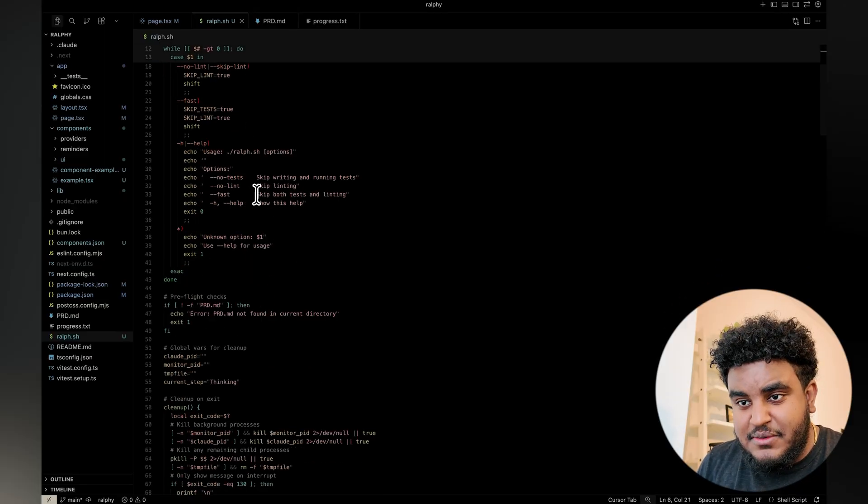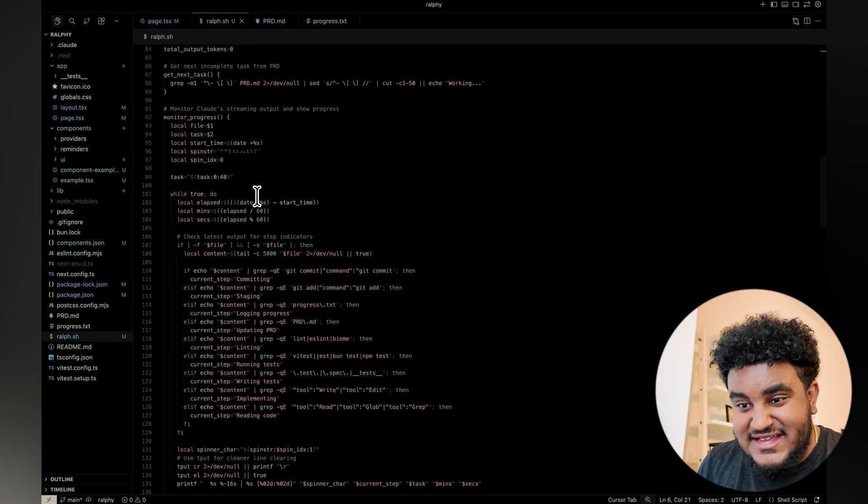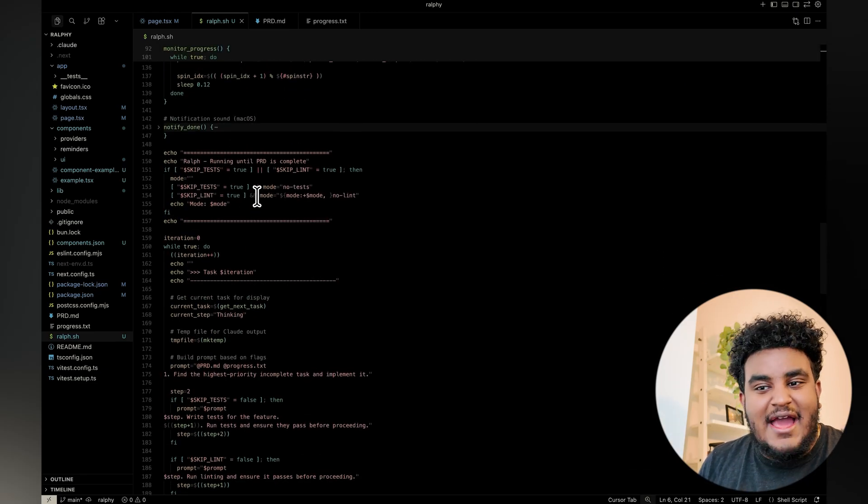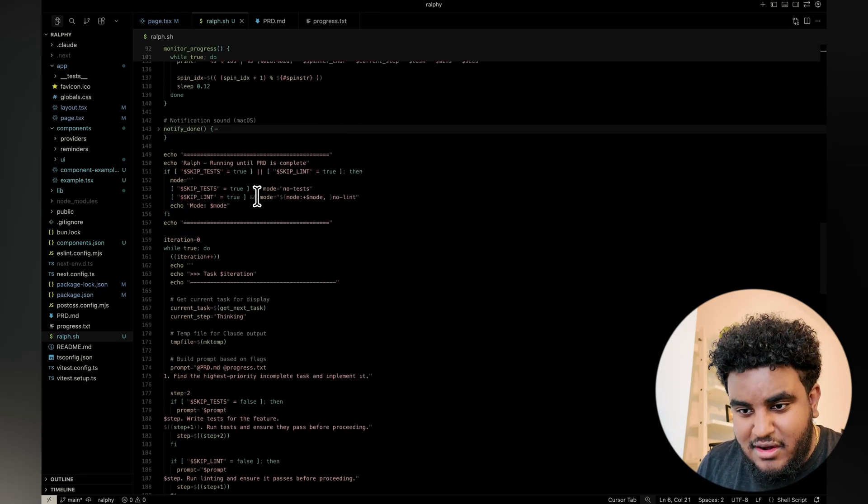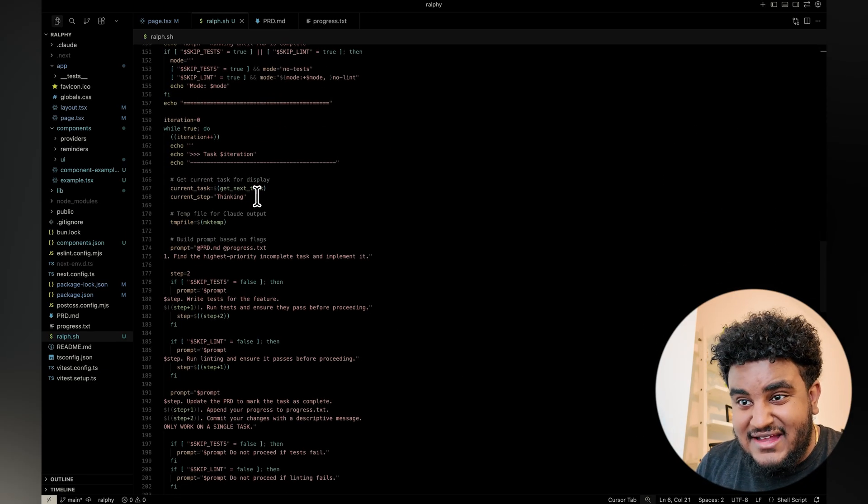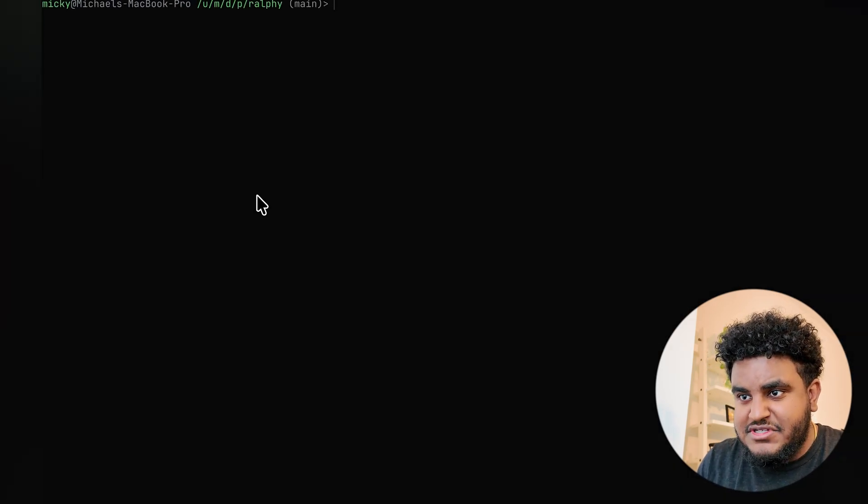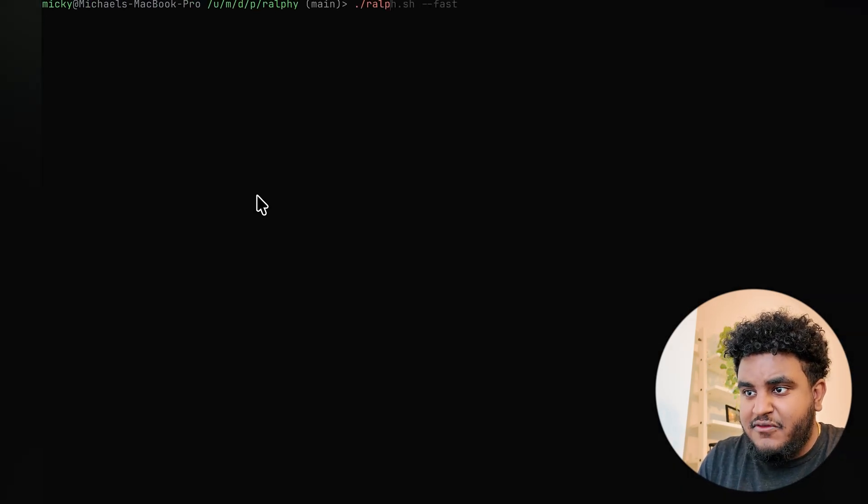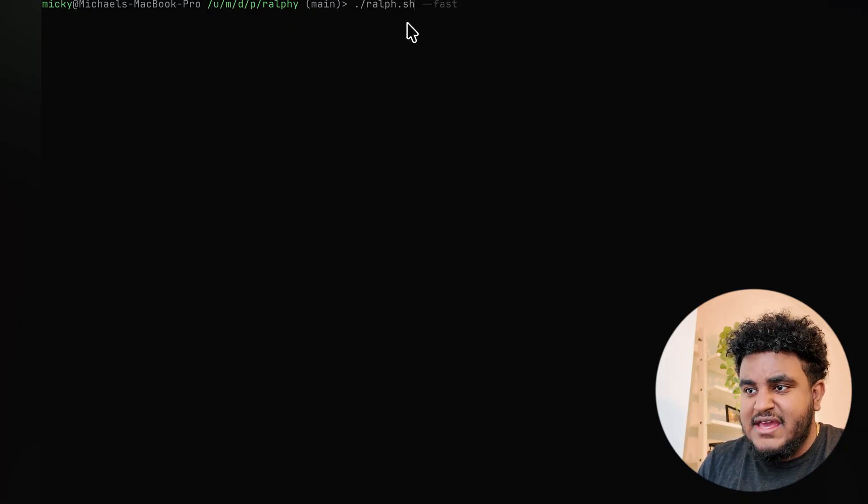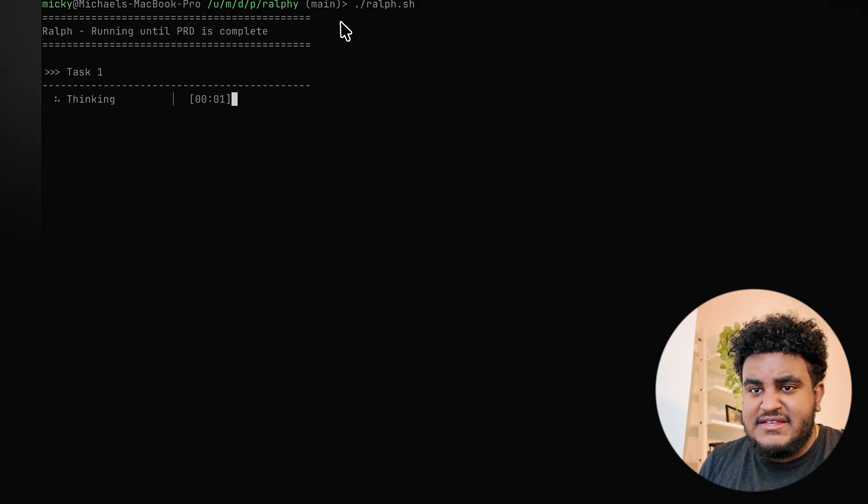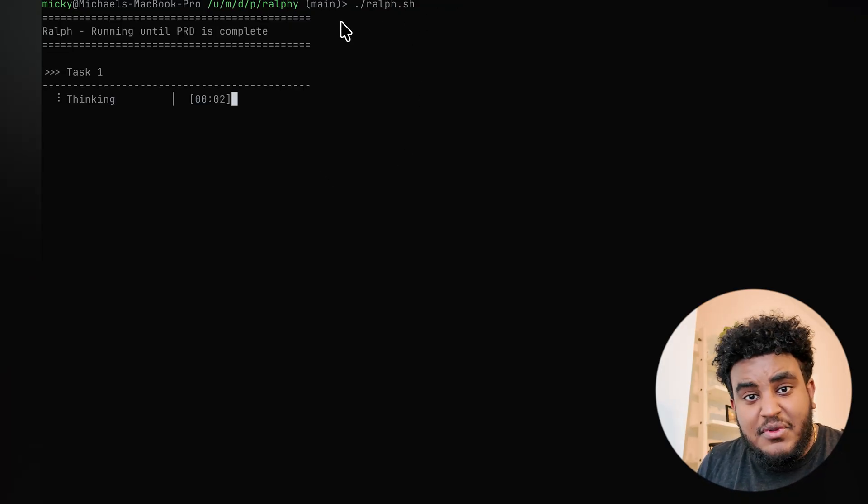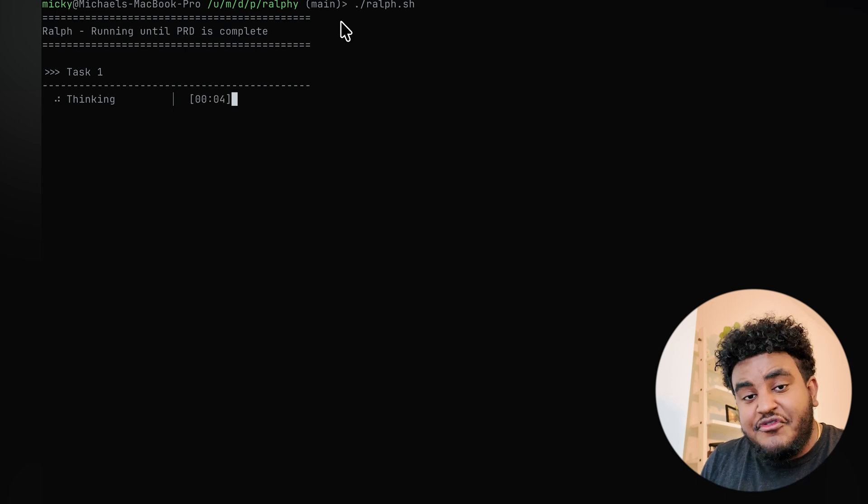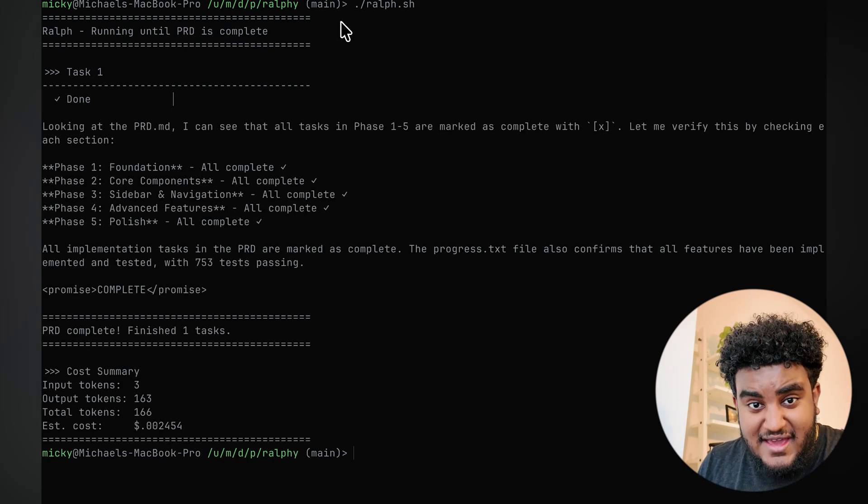Here is my Ralph script. And here's the thing: I used AI to write this. I did not write this by hand. I worked with Claude Code to make sure it's exactly to my liking. Now here's how my setup works. I basically call ralph.sh and then I have a couple flags. If I just run it as it is, there's a couple things that are going to go on in the background. After every feature,